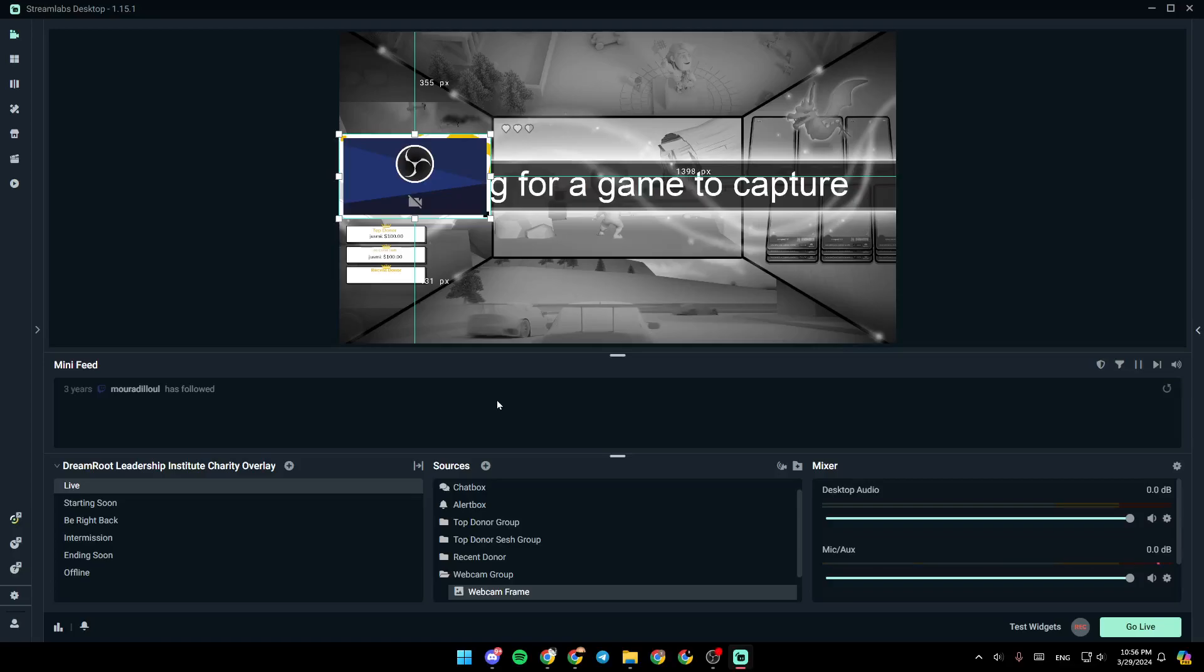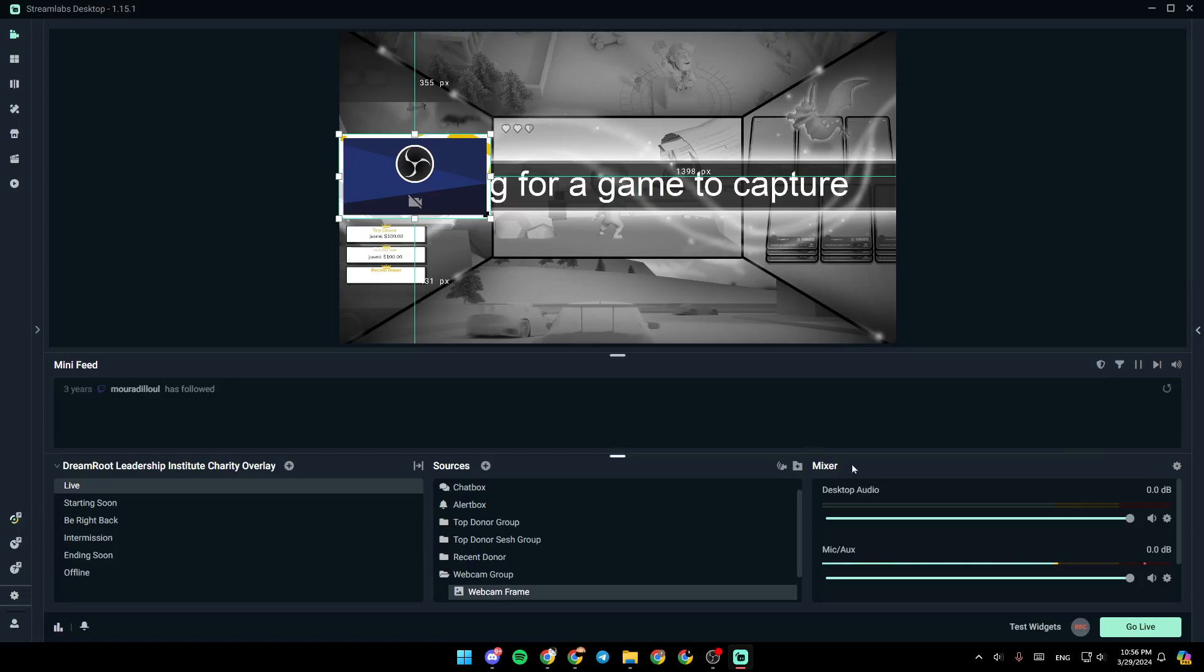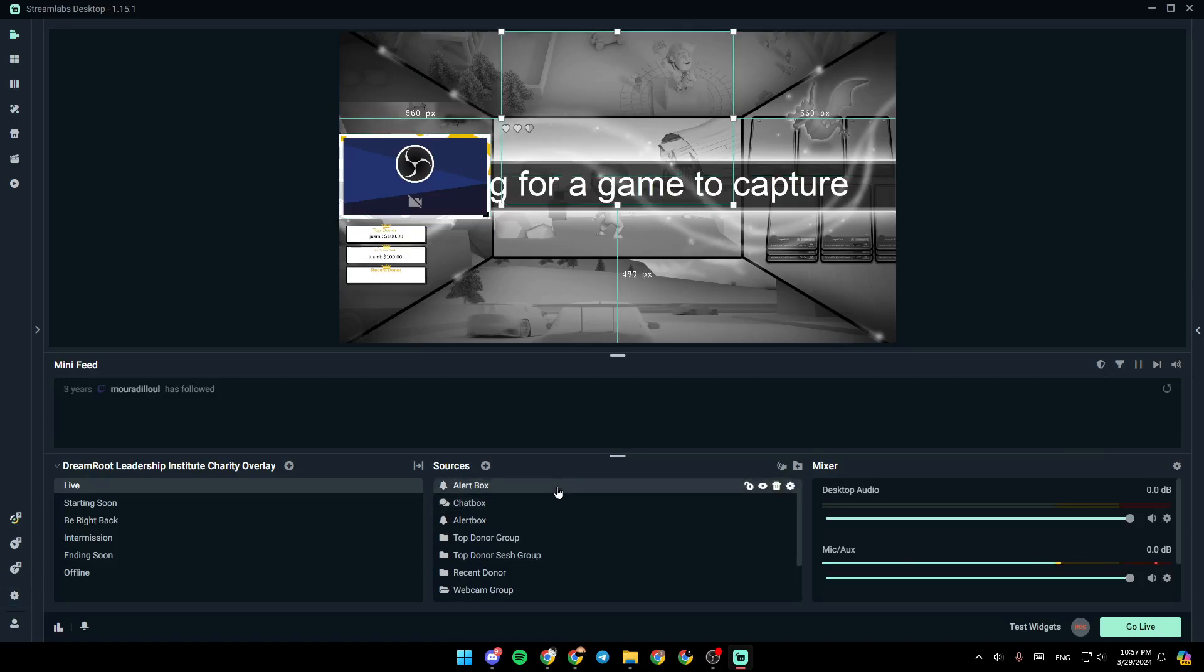Hello everyone, and welcome back to a new video. In this video, I'm going to show you how you can zoom in camera on Streamlabs. So if you want to learn how to do it, just follow the steps that I'm going to show you.